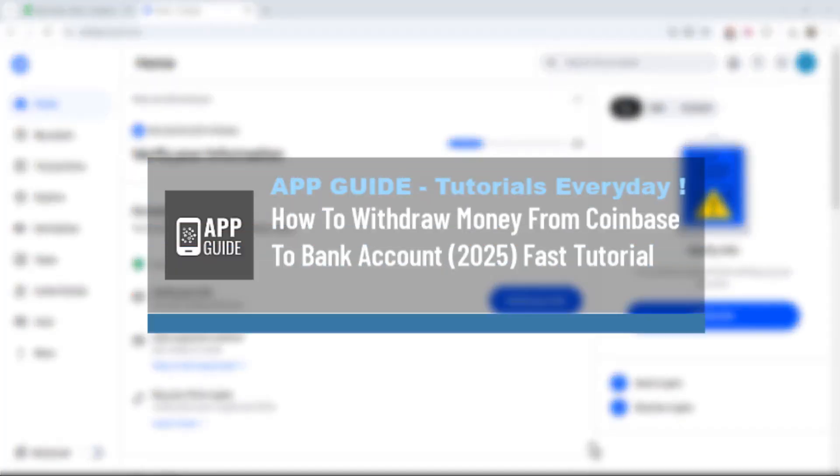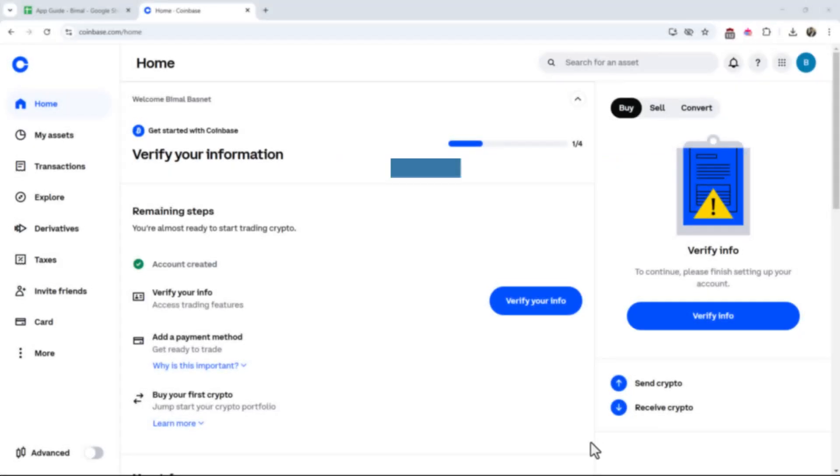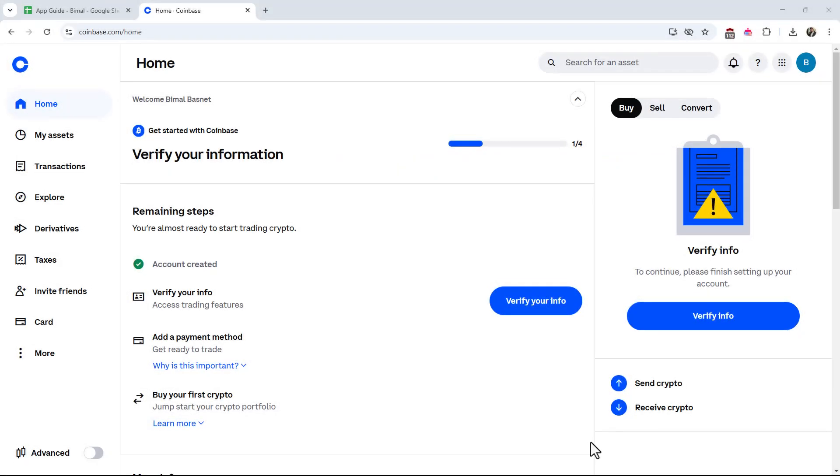How to withdraw money from Coinbase to bank account. If you wish to withdraw your money from Coinbase to your bank account, it is actually quite simple to do so.